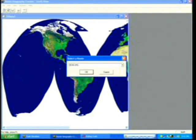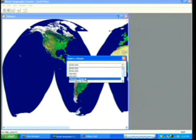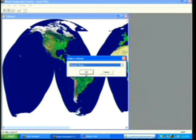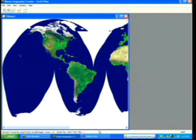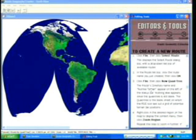Next, go to File and then click Select Route. Select the route you just created. Then click on File and click New Quad Tree.